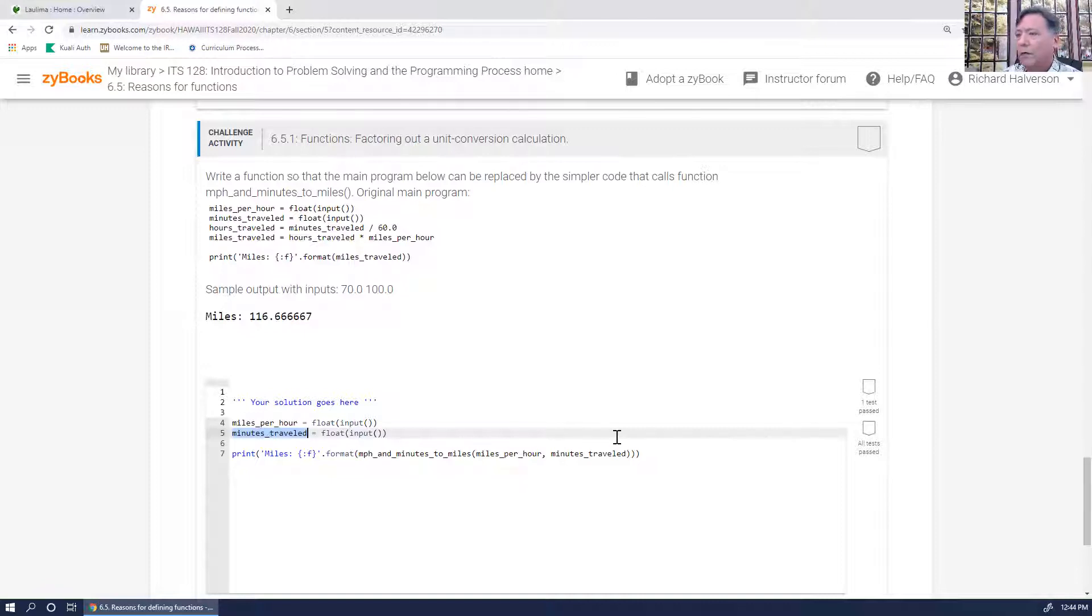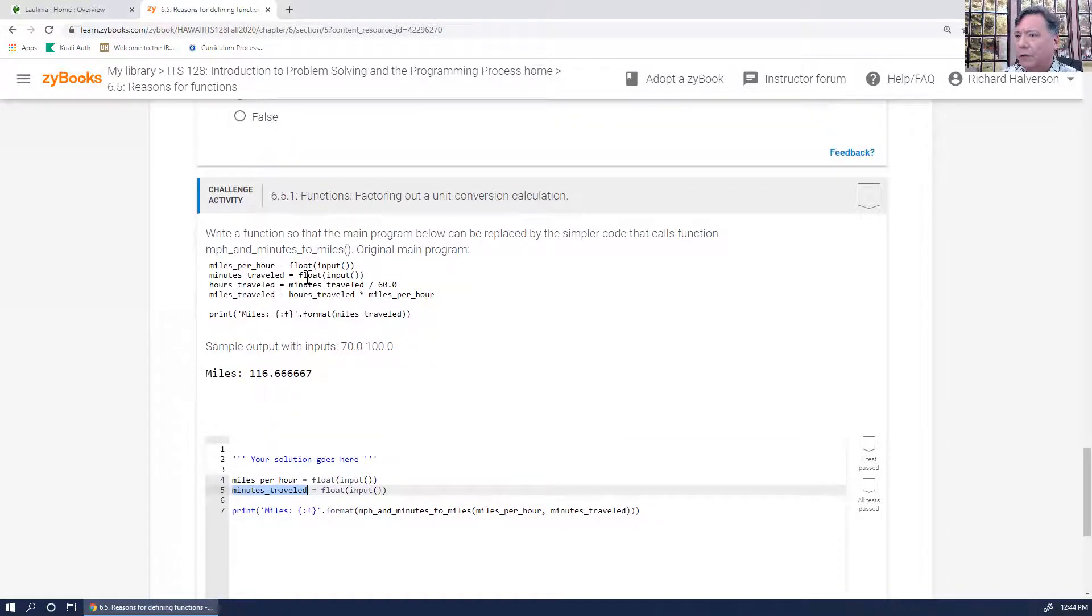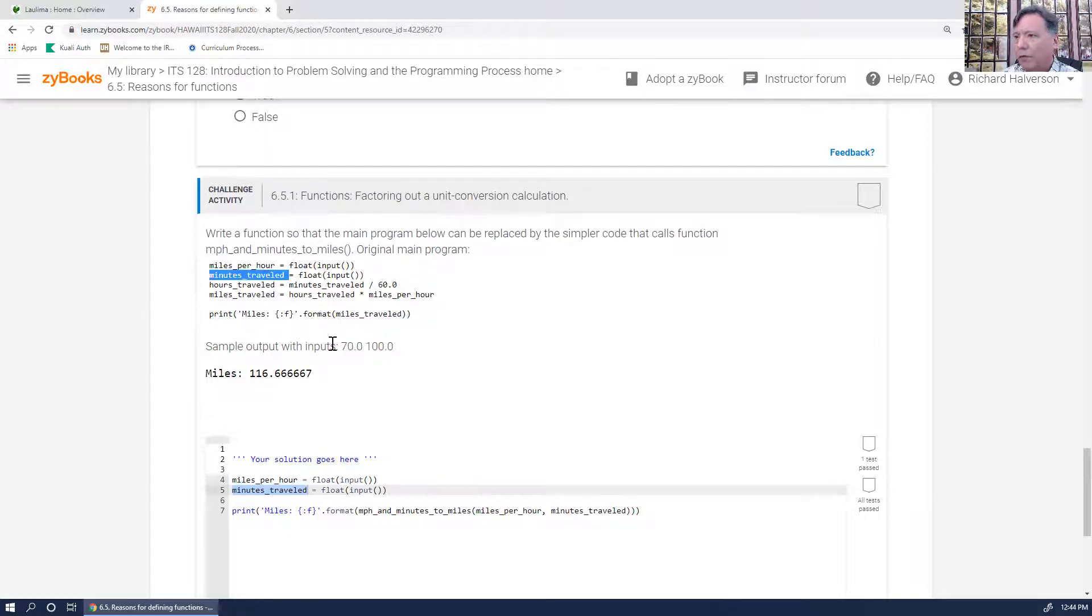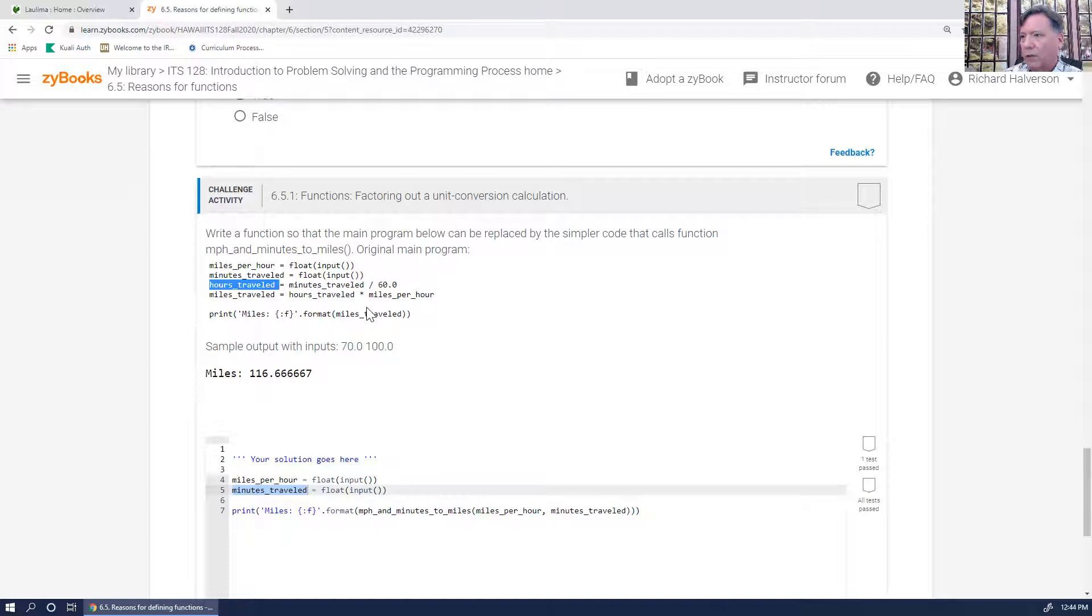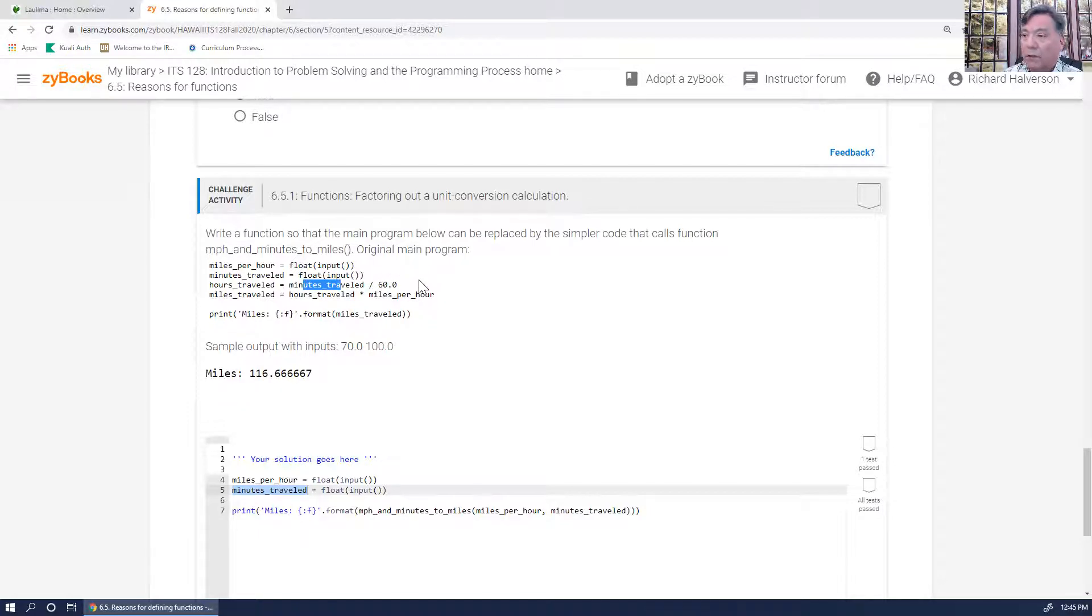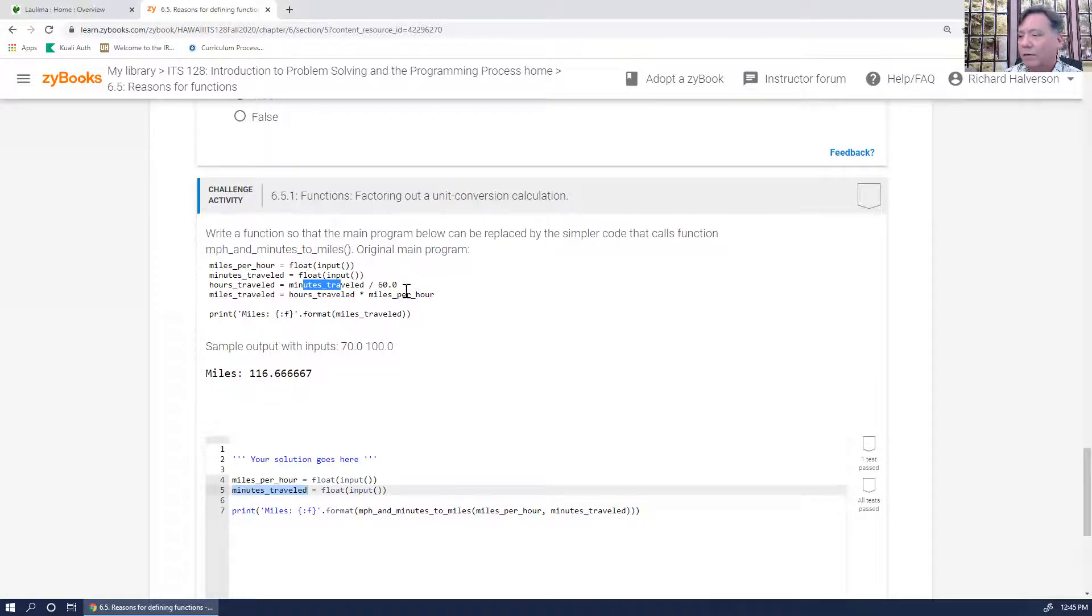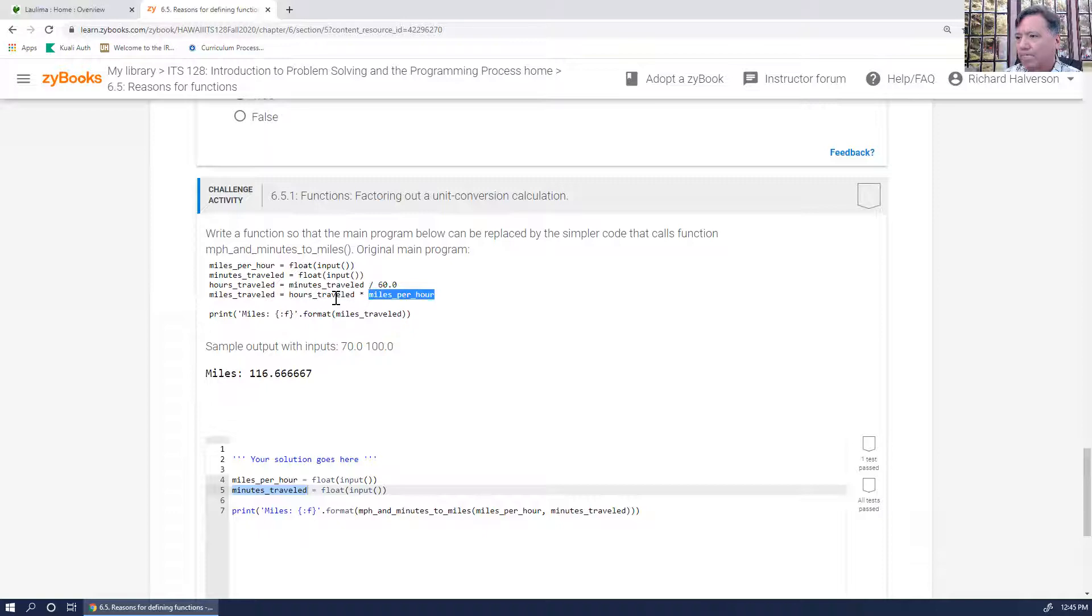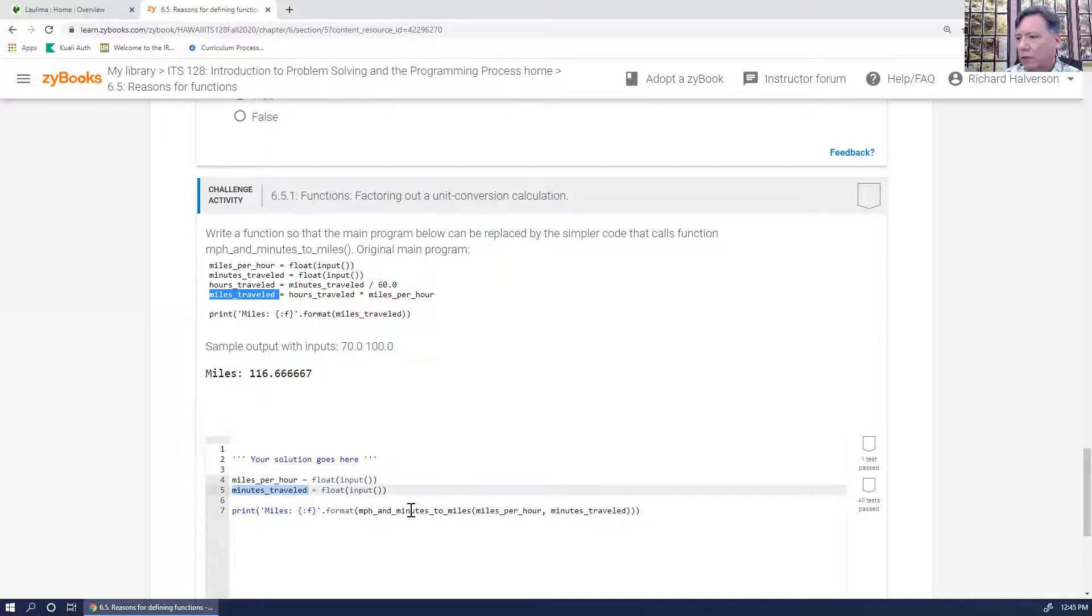So anyway, up here it gives you, this is what we're going to input, this is what we're going to input, and then we create this variable here called hours_traveled, and that is the minutes traveled divided by 60. It makes sense if you travel 90 minutes, that's an hour and a half. And then you multiply those two numbers together, and you get this miles_traveled, and that looks like that's what we return.